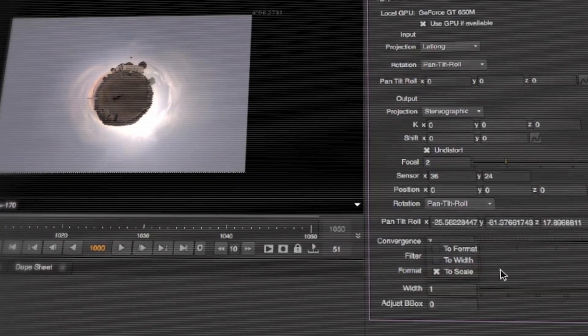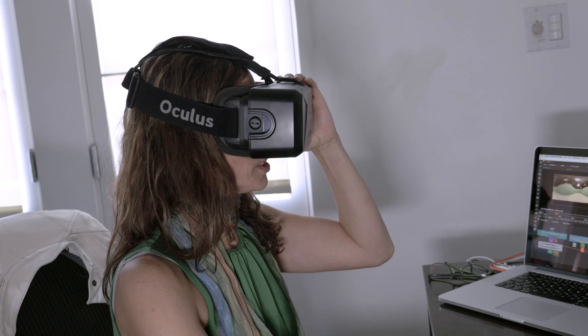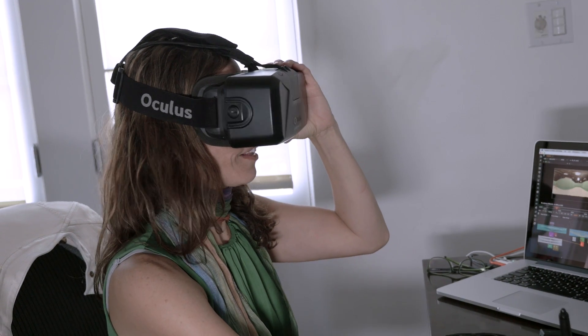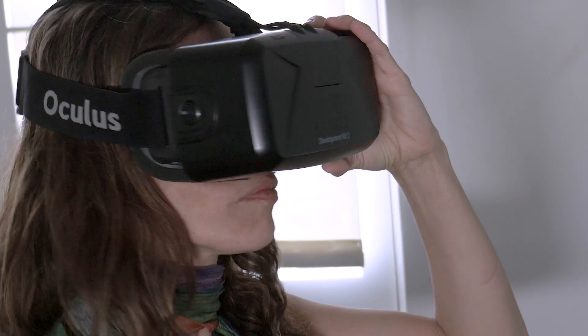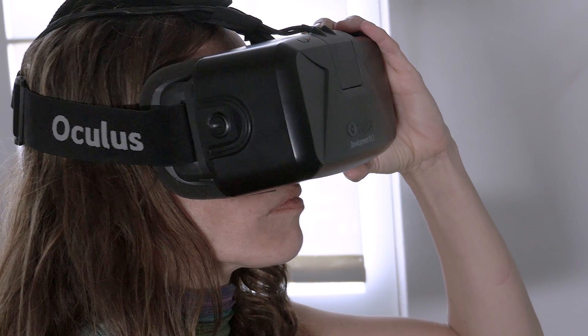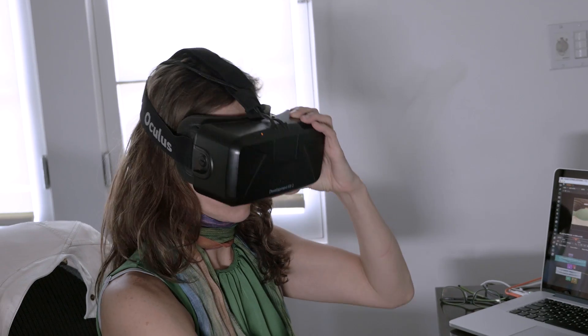One of the biggest benefits of having Kara VR installed is that you can actually preview the material you're working on directly inside of the node graph or on the timeline within a headset, without having to send this out to a separate machine and render it down.